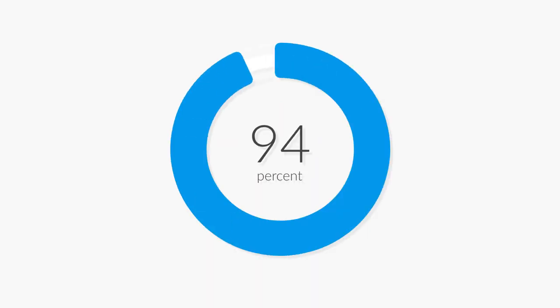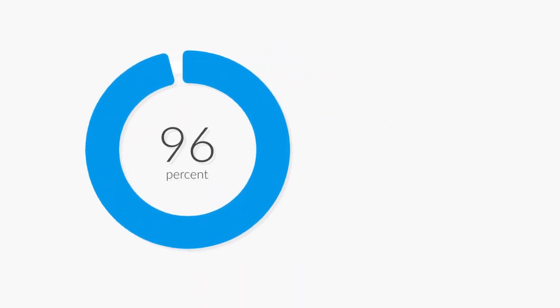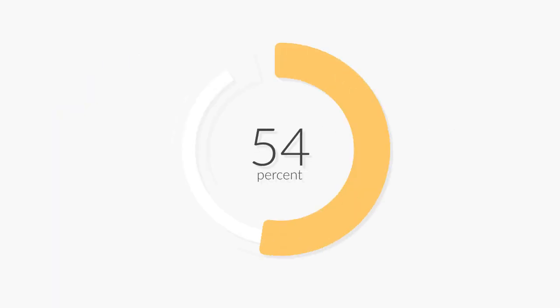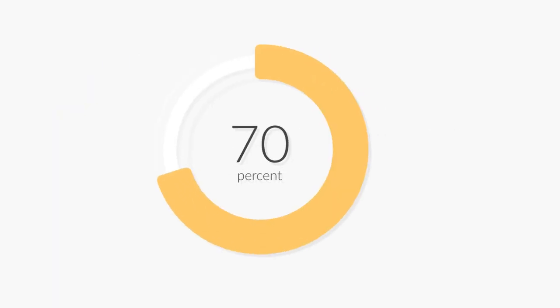Well, there's actually a reason for that. 96% of people who come to your website aren't ready to buy on their first visit. 70% of visitors abandon your site and never return.